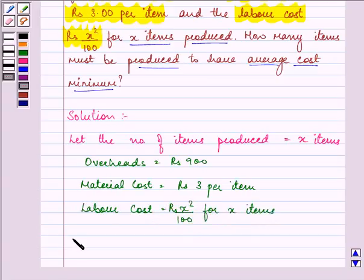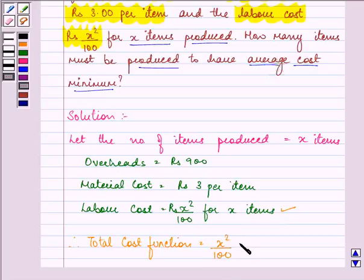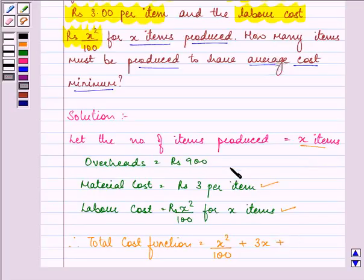So this means the total cost function will be equal to our labor cost, that is x square upon 100 for x items, plus rupees 3 per item means 3 into x because the number of items we are producing are x, plus the overhead expenses, that is 900. So this is our total cost function.